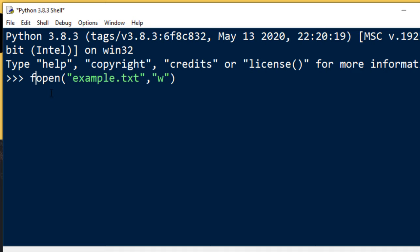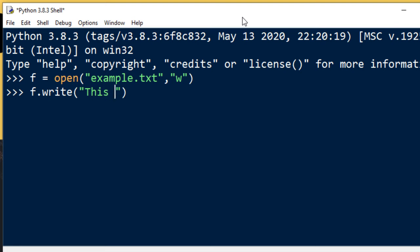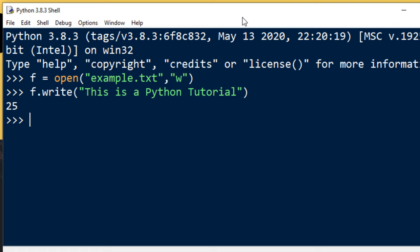We want to save that in a variable. I'm going to call it 'f', and then we're going to use the write function to write something inside this example.txt file. For example, 'This is a Python Tutorial'. Now I'm going to press enter.